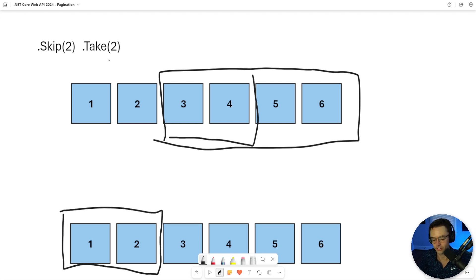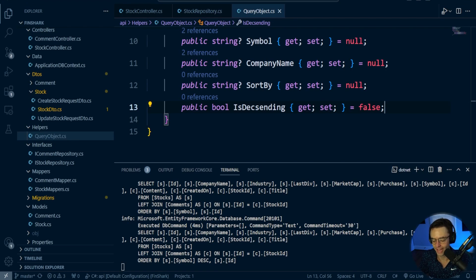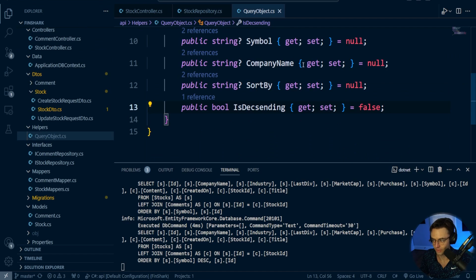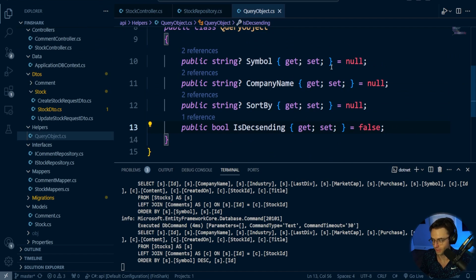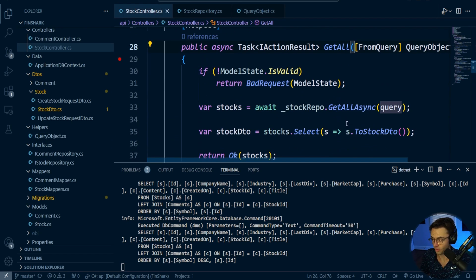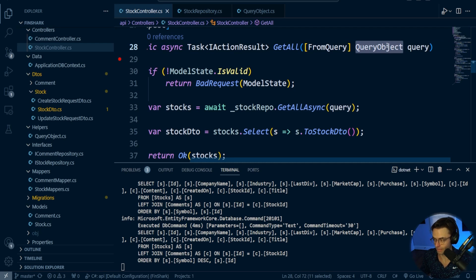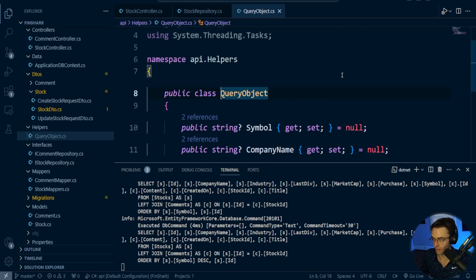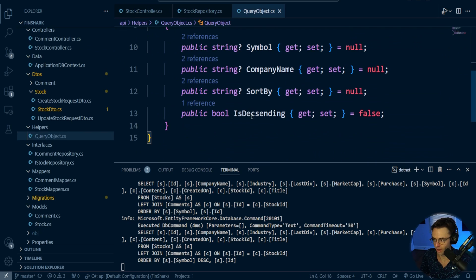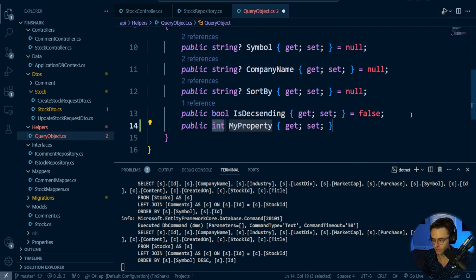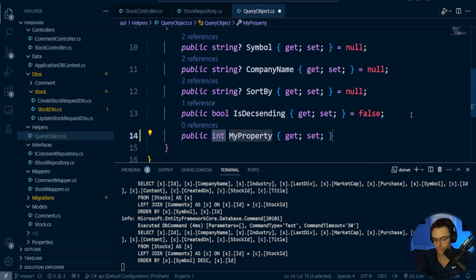So let's go ahead and hop inside VS Code and actually implement it. First things first, we're going right back to the query object. Just like before, you could totally put the pagination parameters directly in right here, but I'm not going to do that because we are at like eight properties now and we can't add anymore.